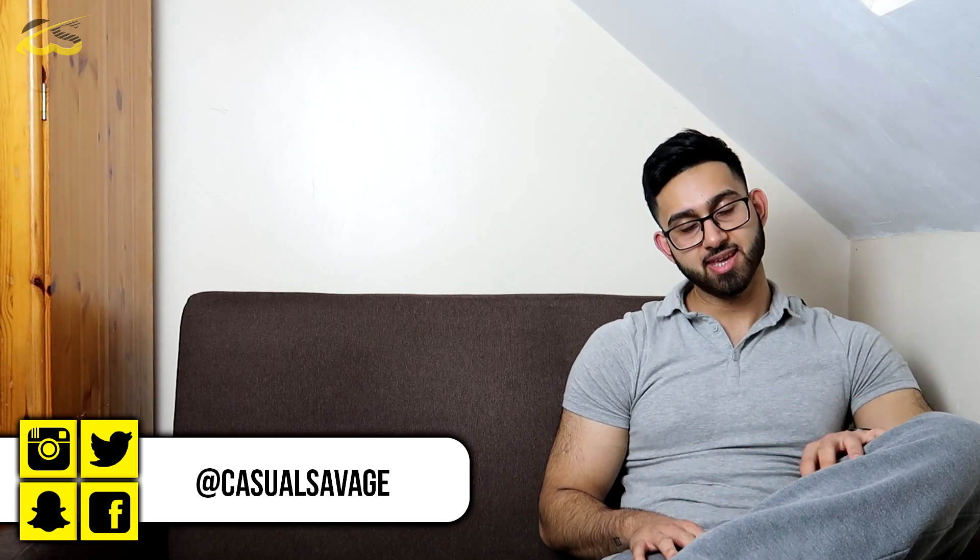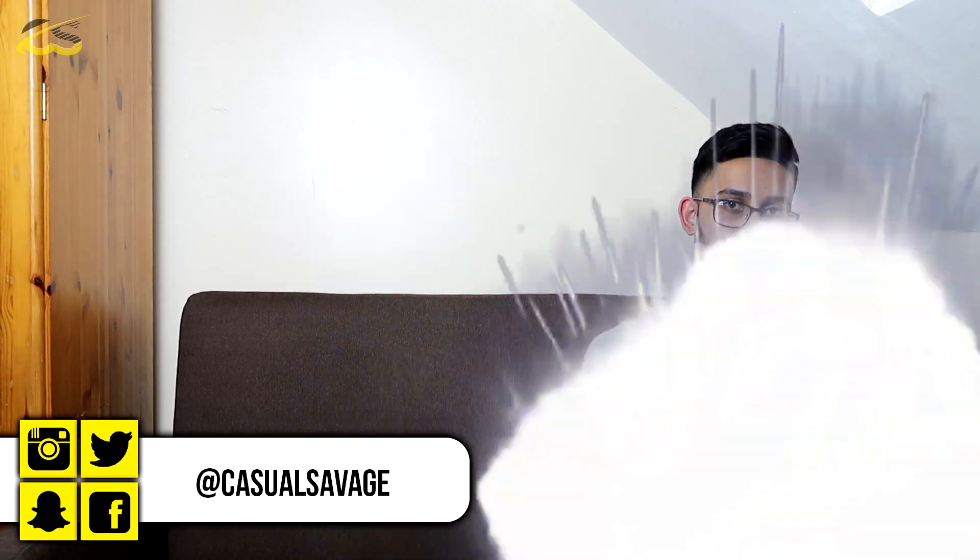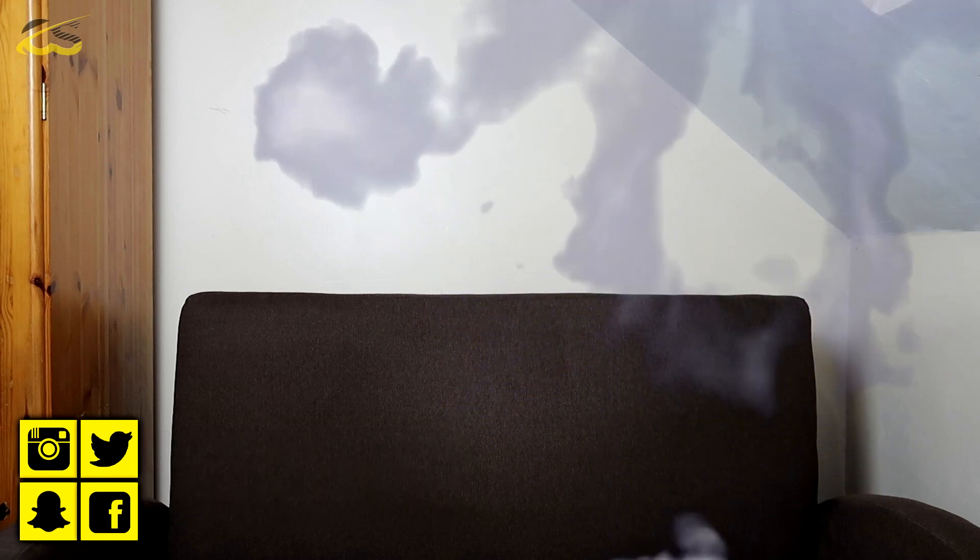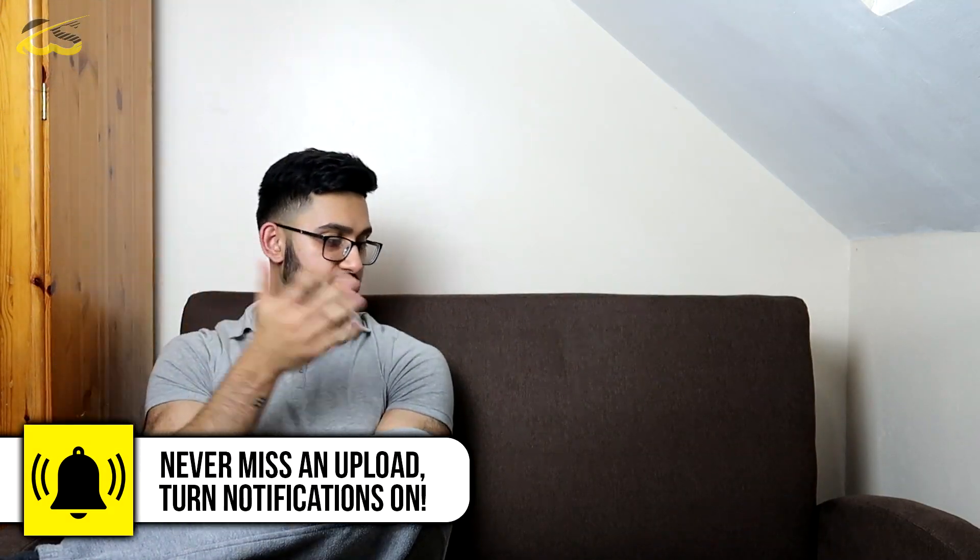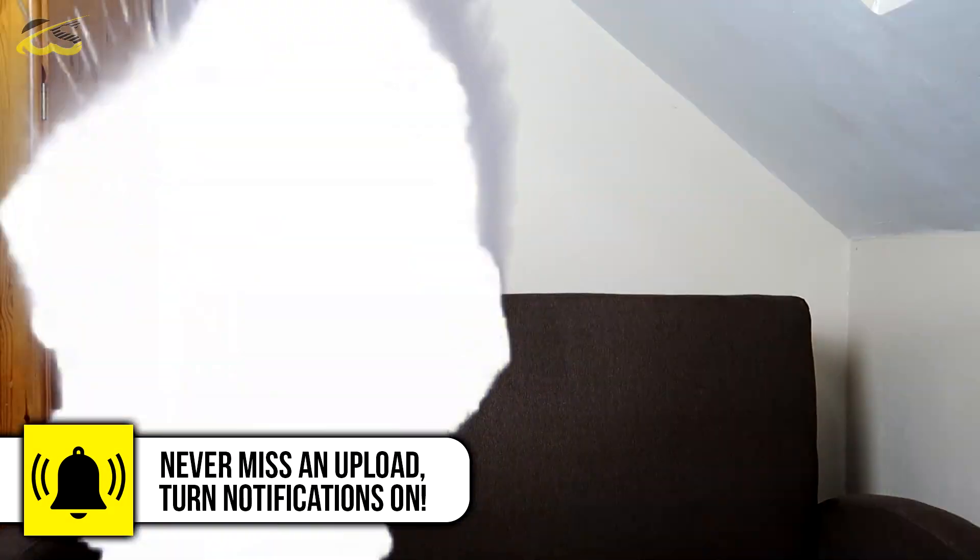What's going on guys? Casual Savage here. In this video I'm going to be showing you how to - Look at this. I teleported from there to here and now I'm back here. Let's get into the tutorial.